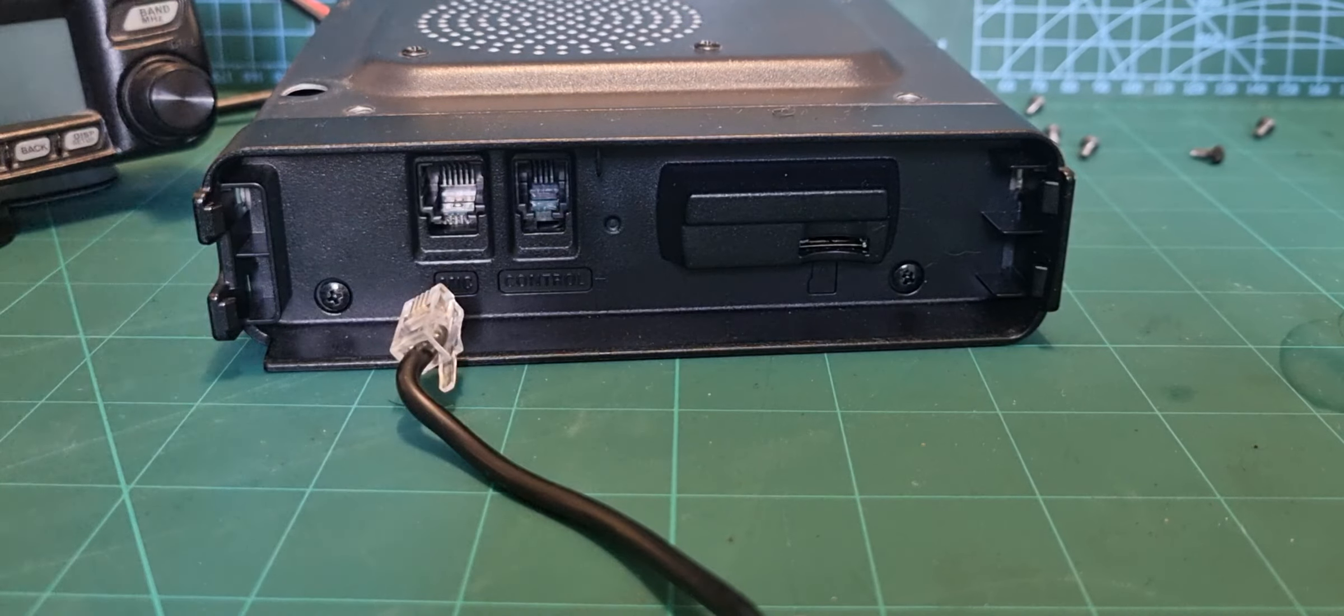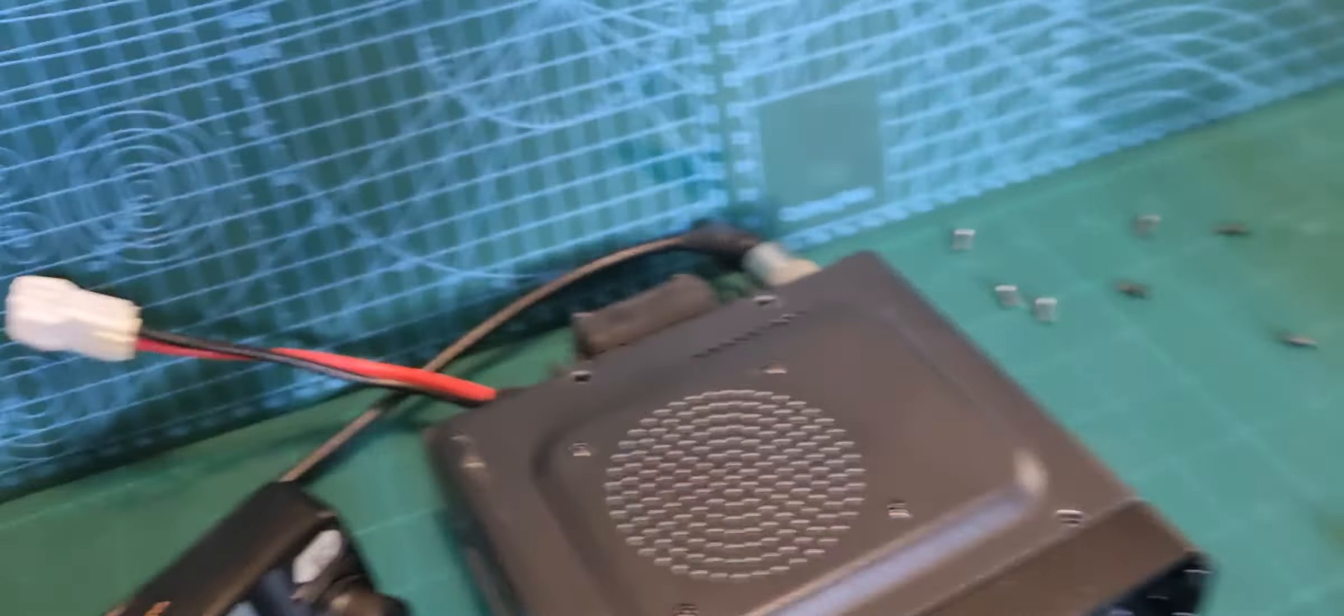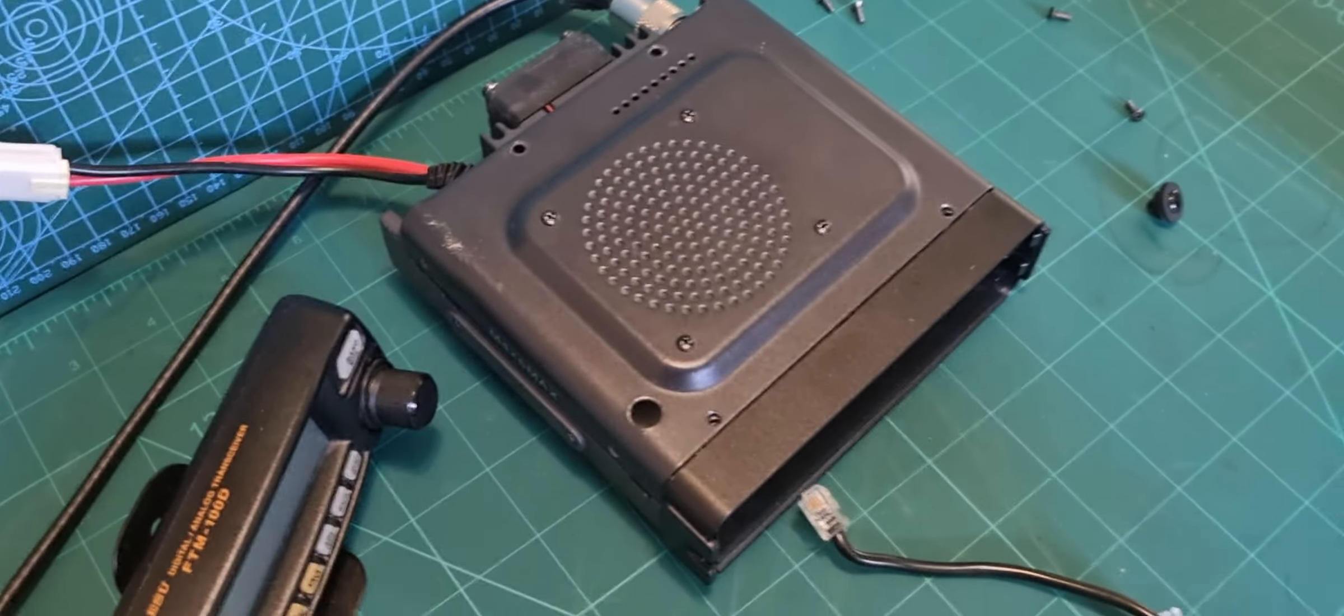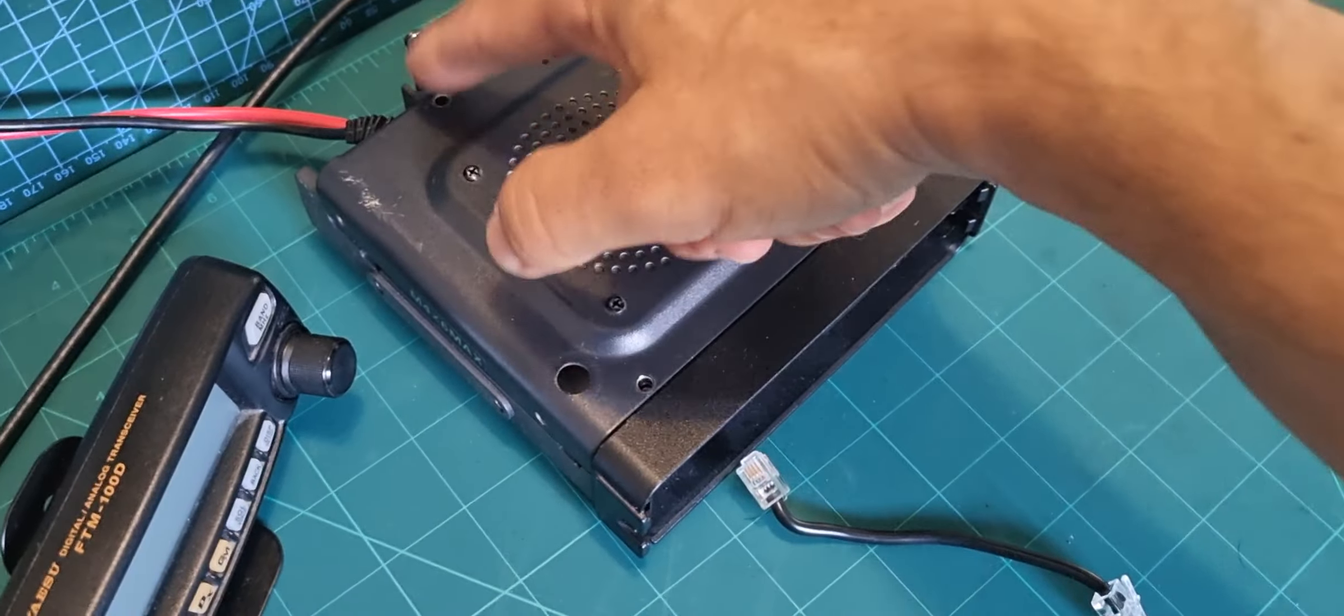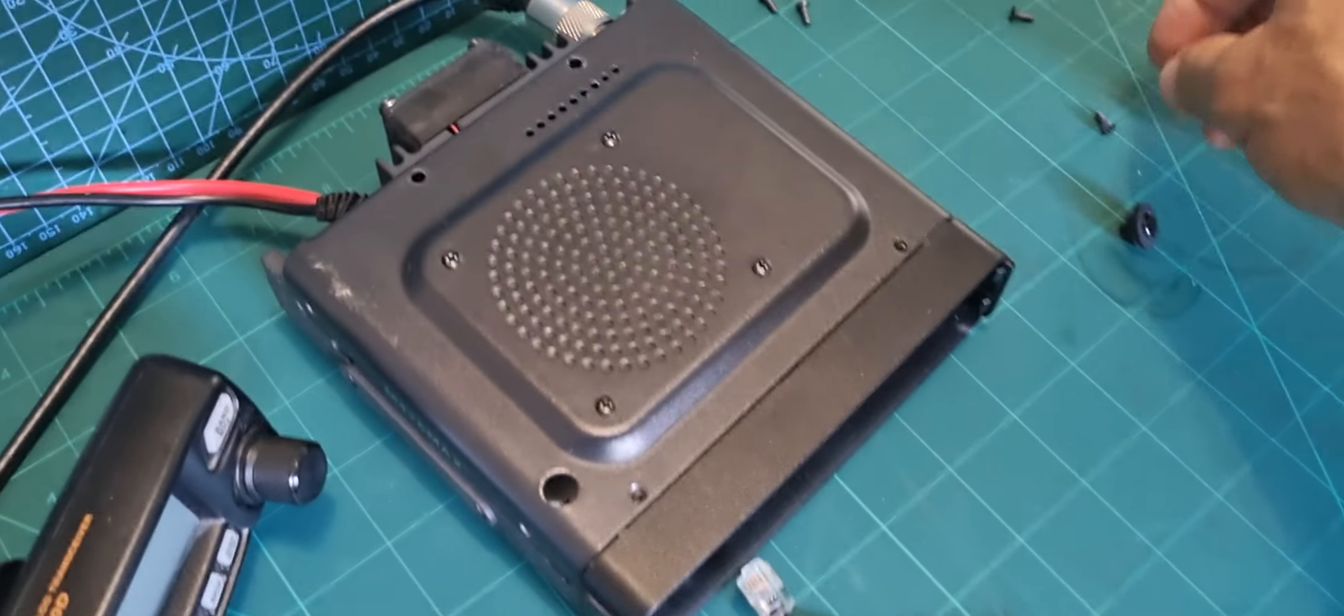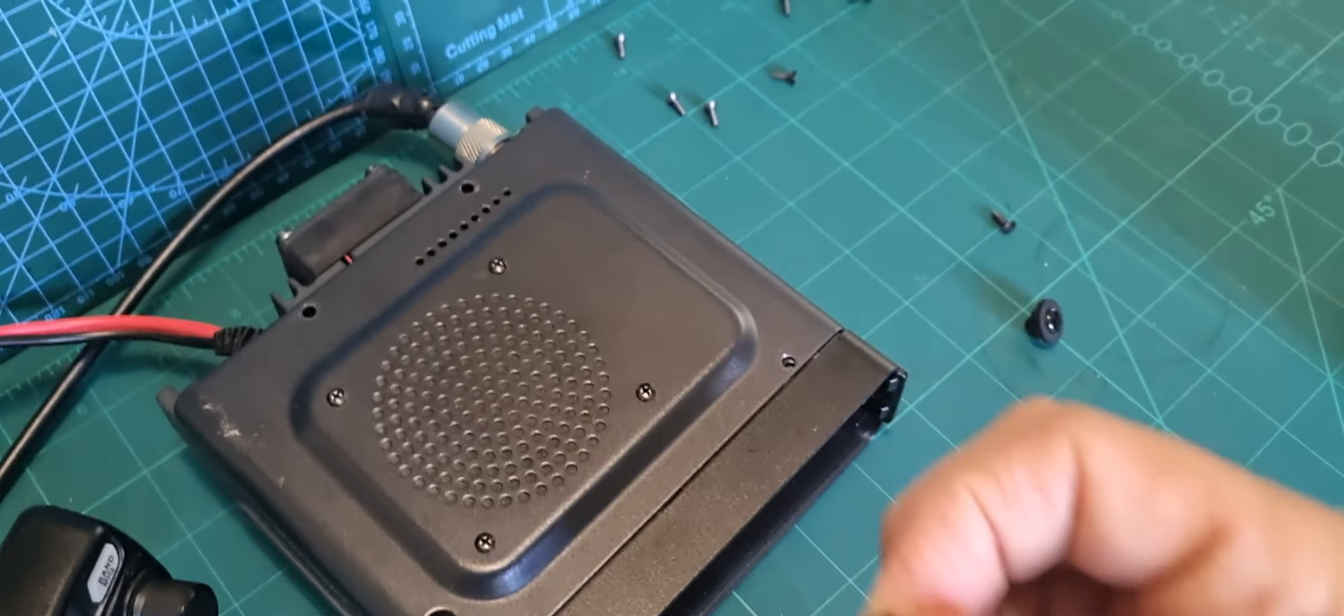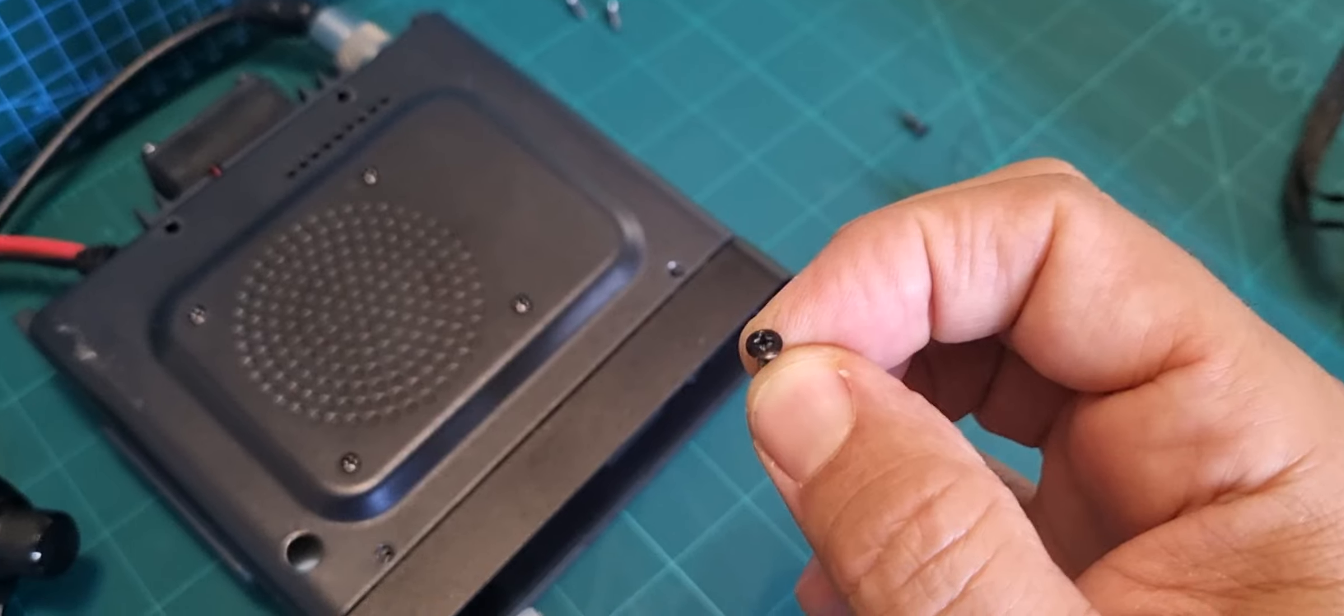Now when it comes to removing the head, it's just one, two, three, four, five, six, seven, eight screws. They're all the same size, that's what they look like.